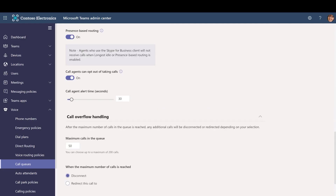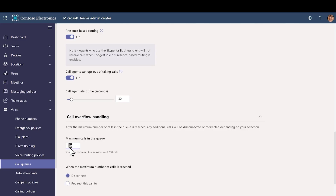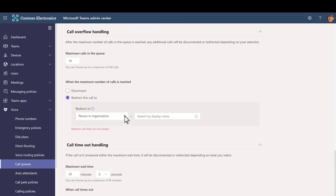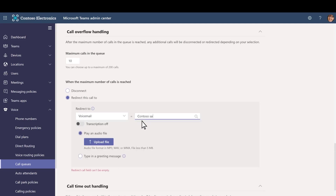Choose if you want to allow agents to opt out of calls. Set an Agent Alert Time to specify how long an agent's phone will ring before the queue redirects the call to the next agent — we'll leave it at 30 seconds. Set the maximum calls in the queue and choose what you want to do when the maximum number of calls is reached. We'll redirect them to the voicemail box on the team that we created. Choose Redirect To and then choose Voicemail. Search for and choose the team.